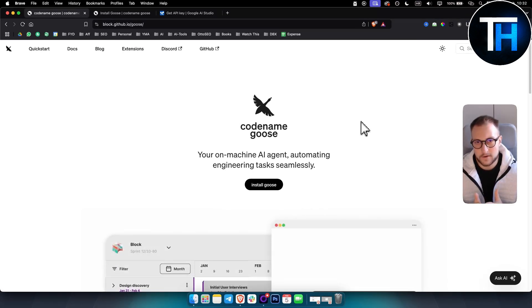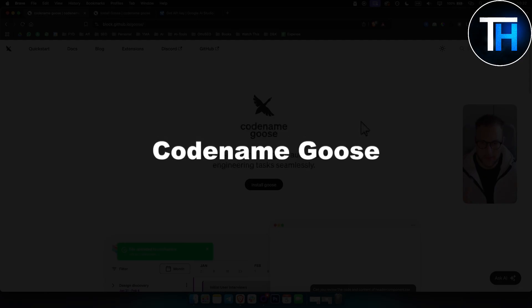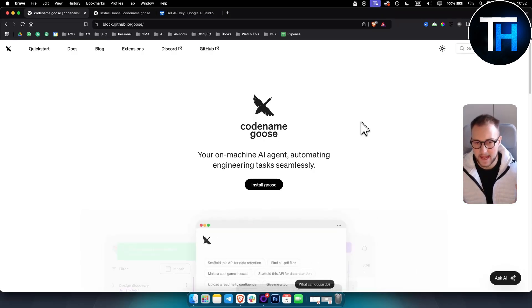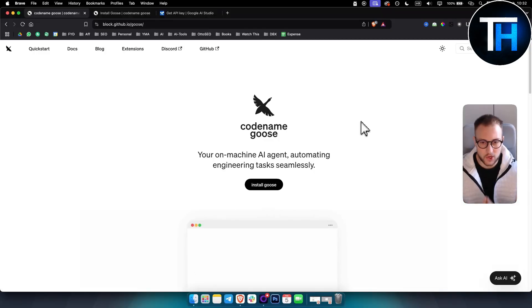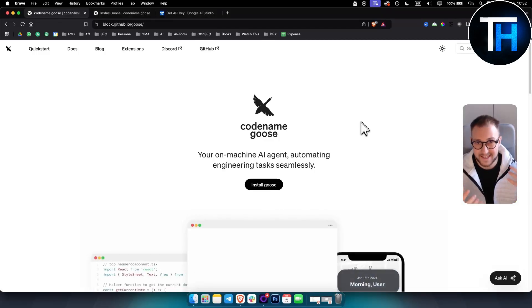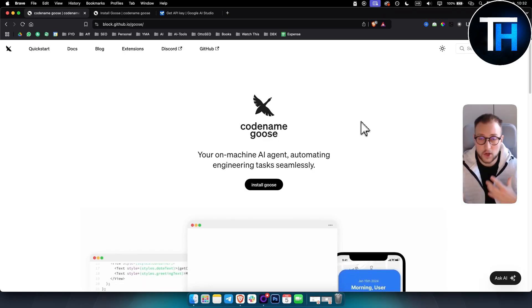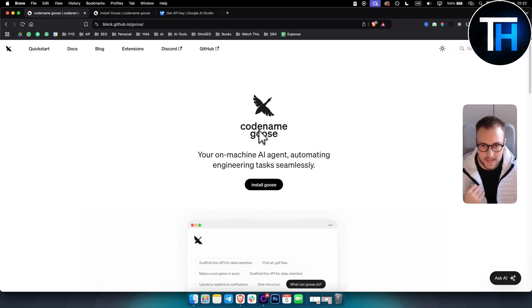What's up everyone, it's Tin here from Tutorials Hub. Today we're taking a look at Codename Goose — an on-machine AI agent which can automate engineering tasks seamlessly. This could be like your AI assistant that can build apps together with you, essentially becoming your software engineer.